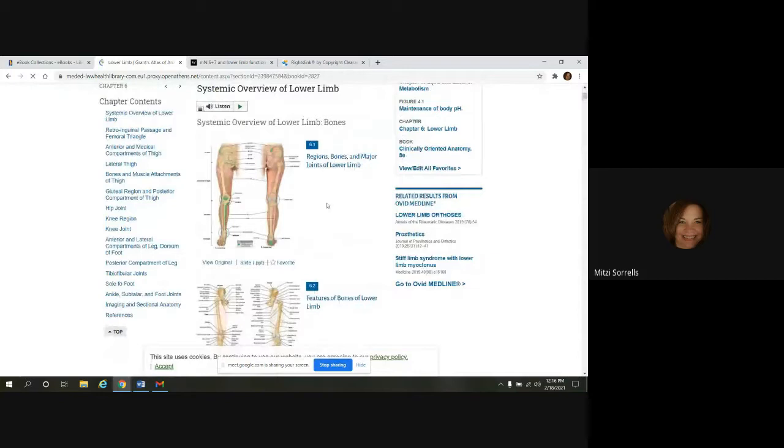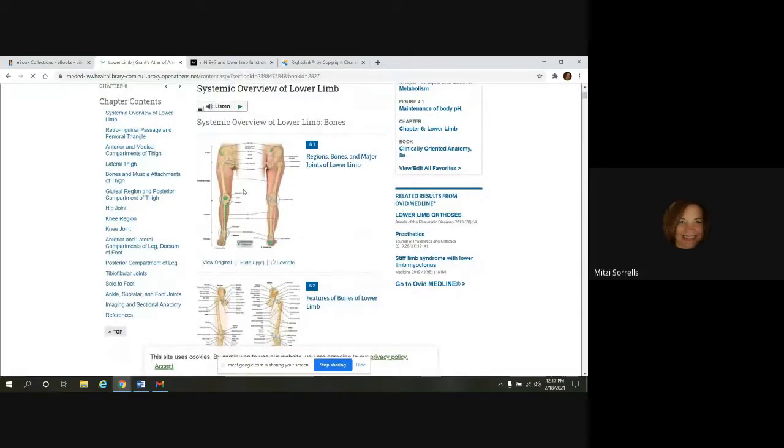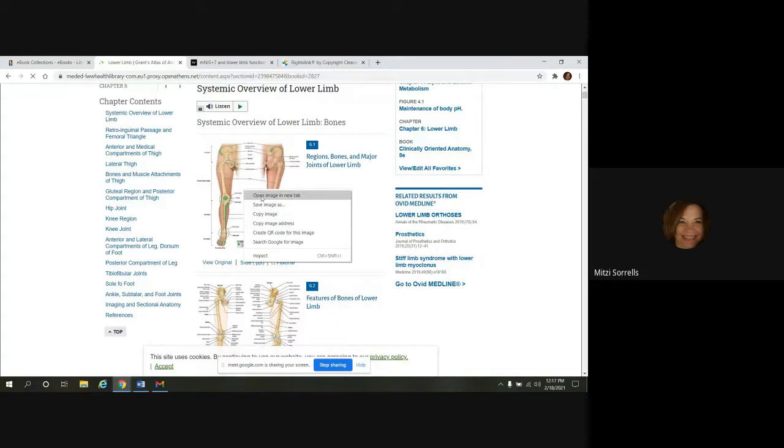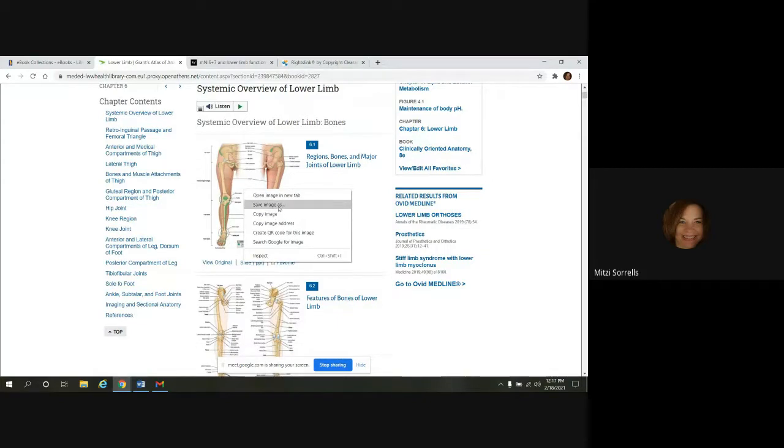So right when you get here, if you see an image that you would like to capture, you can right click on it and then just save image as, and it will save it to your desktop or computer.